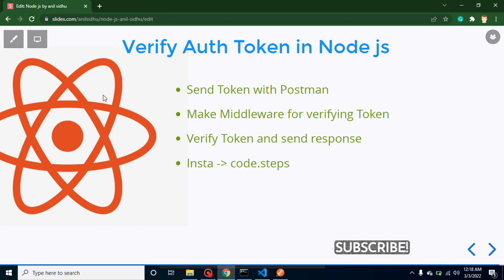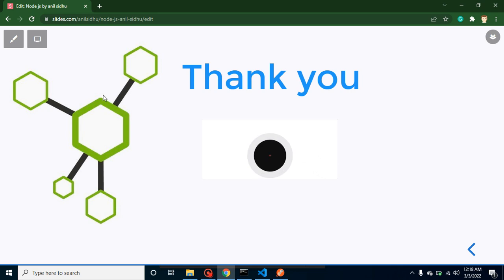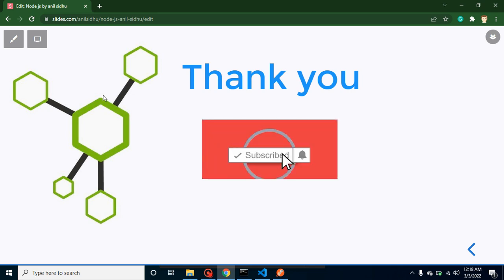In the next video I will show you how we can send the token from React.js to the API so that we can verify it. If you still have any queries you can ask me in the comment box. Please don't forget to subscribe to my channel and like this video. Thank you so much.